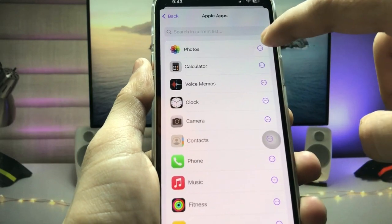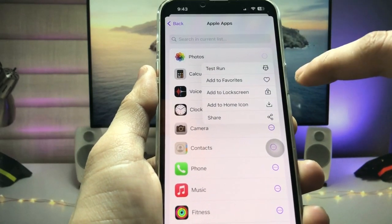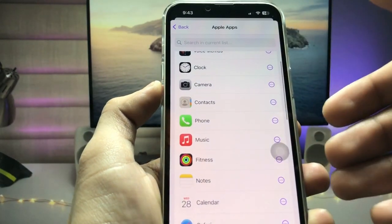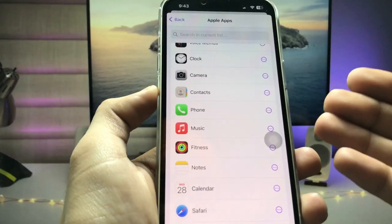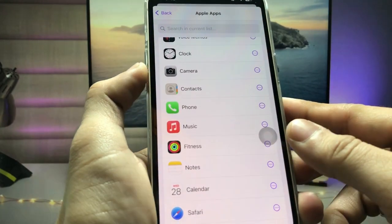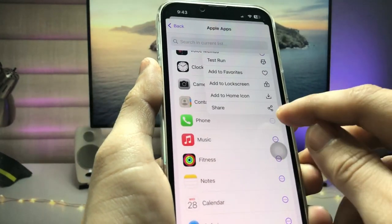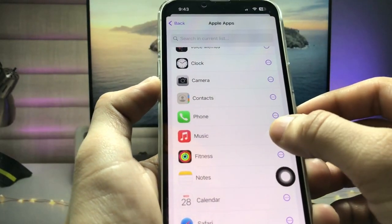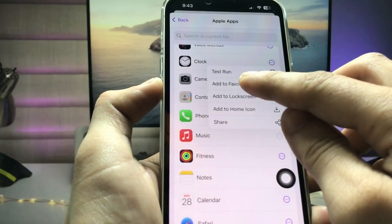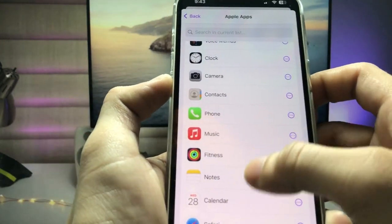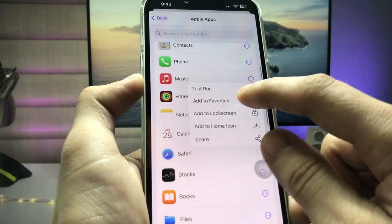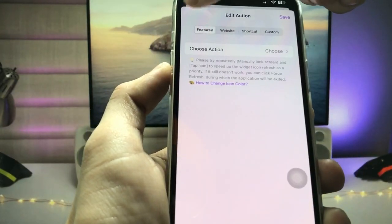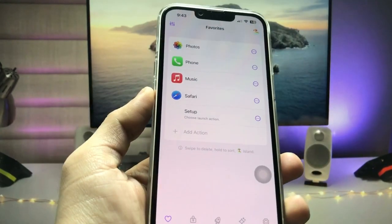Tap on the Photos app, click the three dots, then click Add to Favorites and click OK. You can select a maximum of four to six apps for the lock screen. I also tap on the Phone Call app and add it to favorites, then select the Music application and add it to favorites, and finally select the File Browser app and add it to favorites.